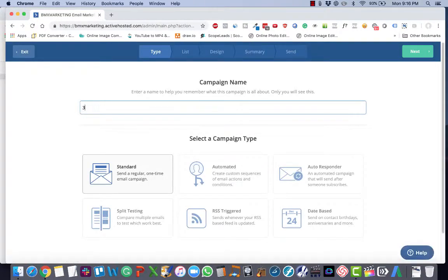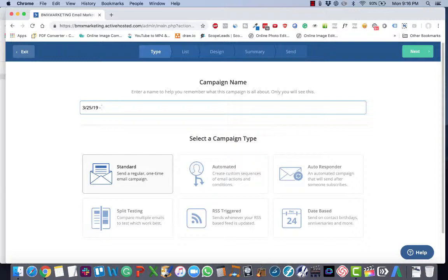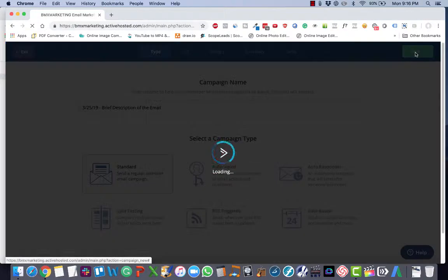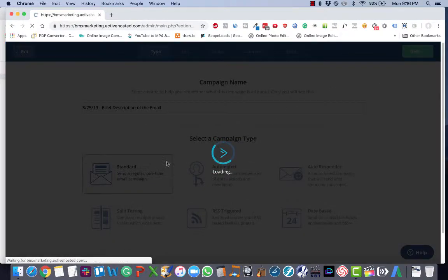Name your campaign using the naming convention of the date, space, dash, space, then the subject or brief description of the email. Make sure that you've got standard chosen under select a campaign type. Click the green next button.